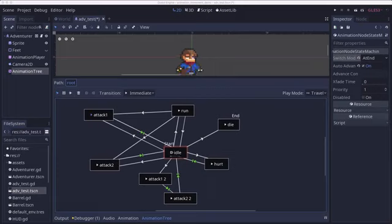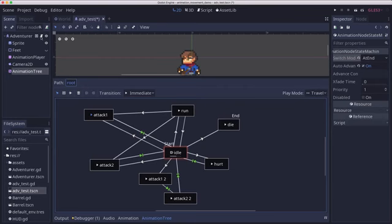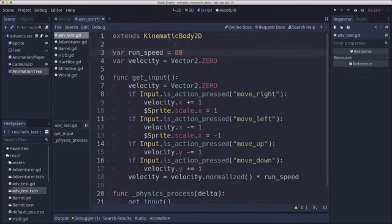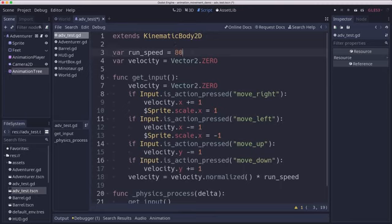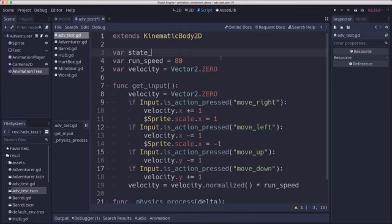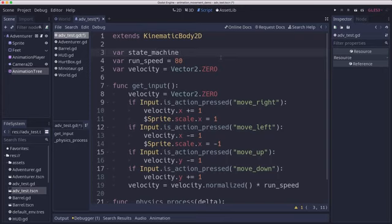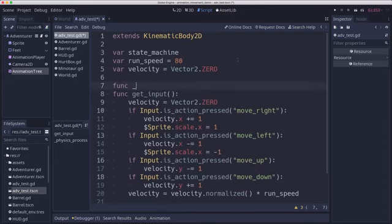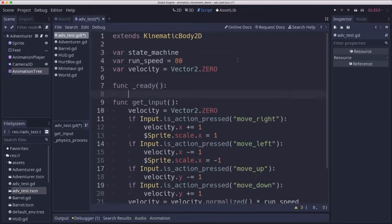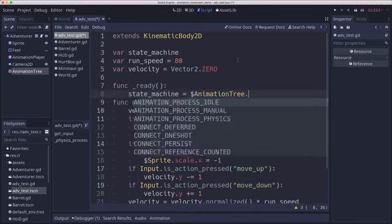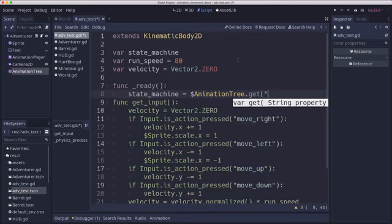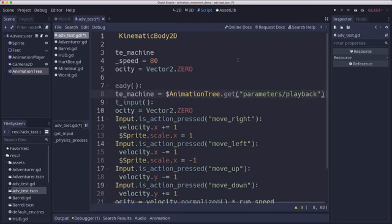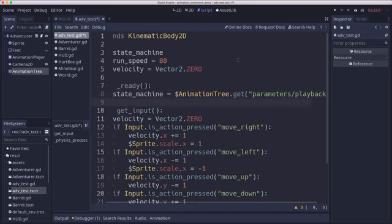Now how would we control this in code when we move? Let's go over to our adventures script here. And we're going to add some code to call those state transitions for our animation tree. And we're going to start by getting a variable that will hold that reference to the animation state machine. And in our ready, we're going to need to get that reference. So state machine equals animation tree dot get. And there's a parameter that we have to get. Parameters playback is the parameter we want.